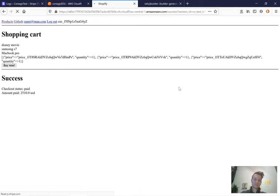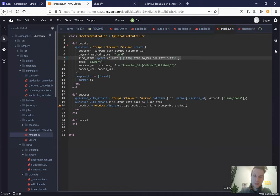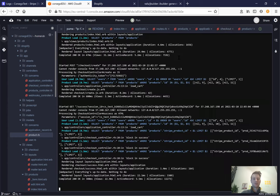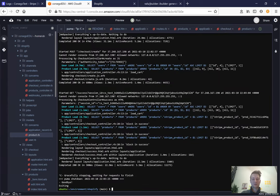Success — looks really nice. What we've done is pass all the items from the cart as line items in our checkout session. Let's save our changes and push to Heroku. That's all for this lecture — feel free to ask questions, comment, and like the video. Thank you and we'll see you next time.